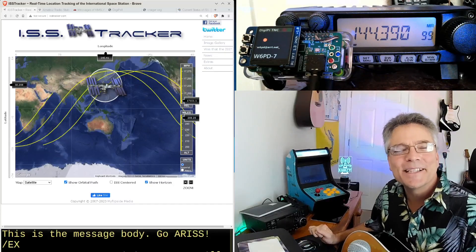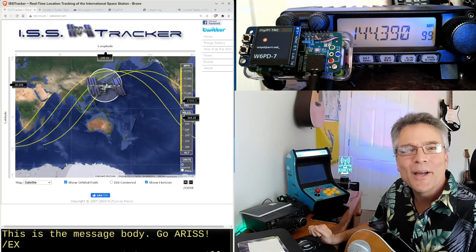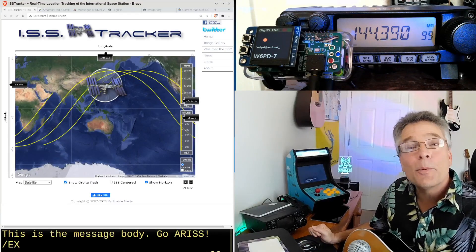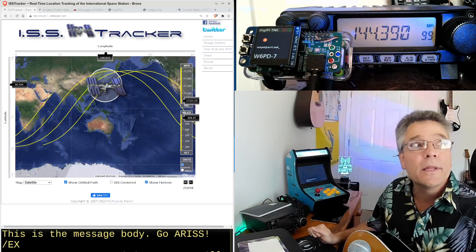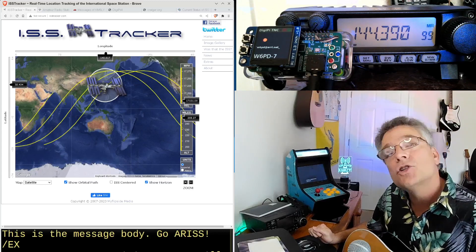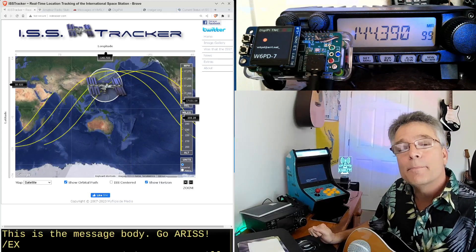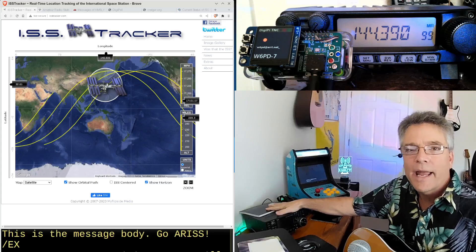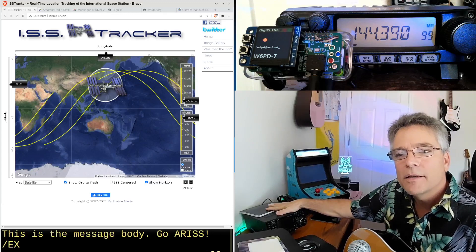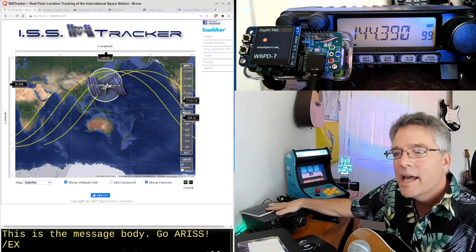All right. Welcome to KM6LYW Radio. This is a show about amateur radio or ham radio with an emphasis on digital or data modes, trying to reimagine amateur radio in the information age.